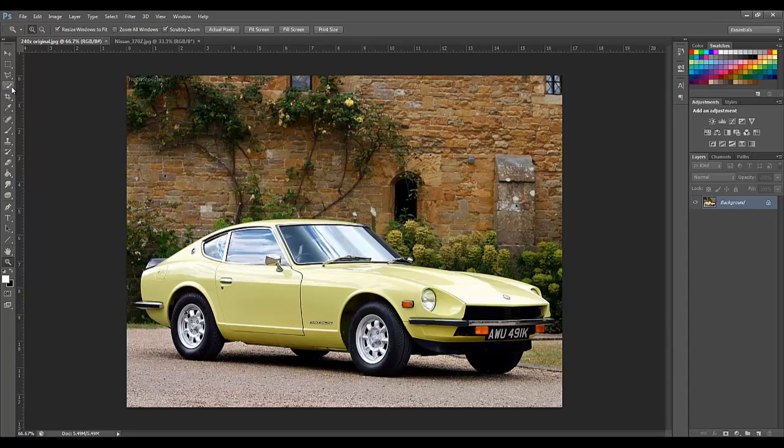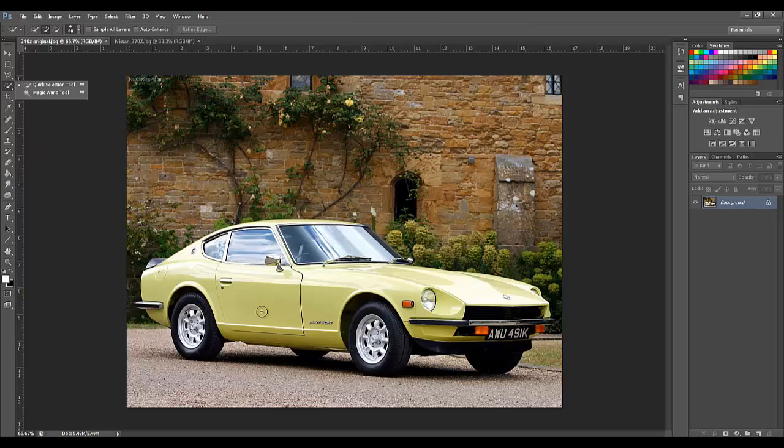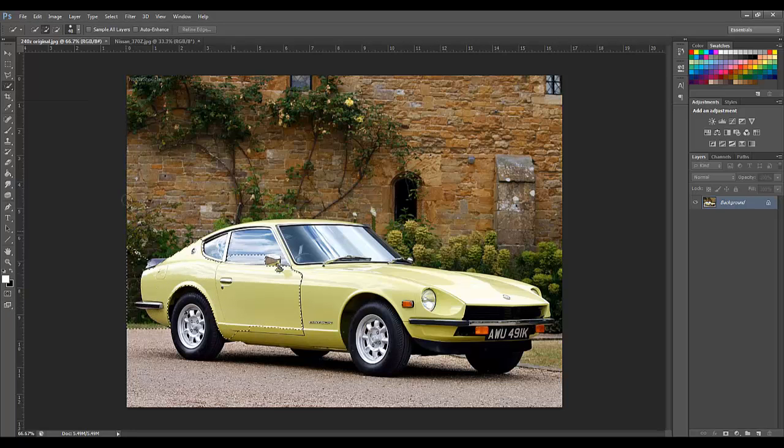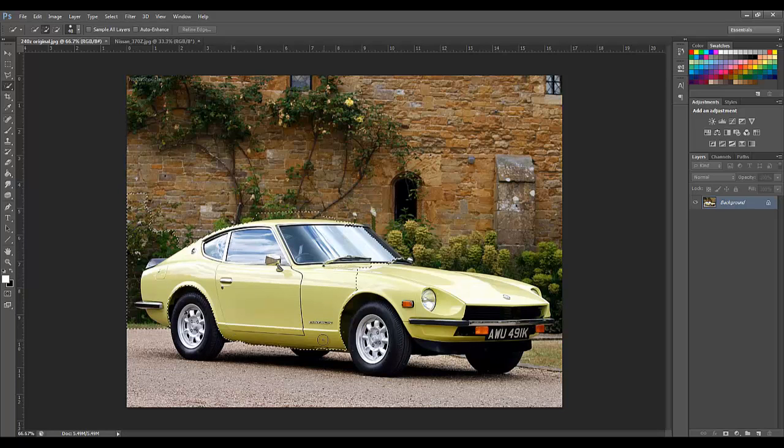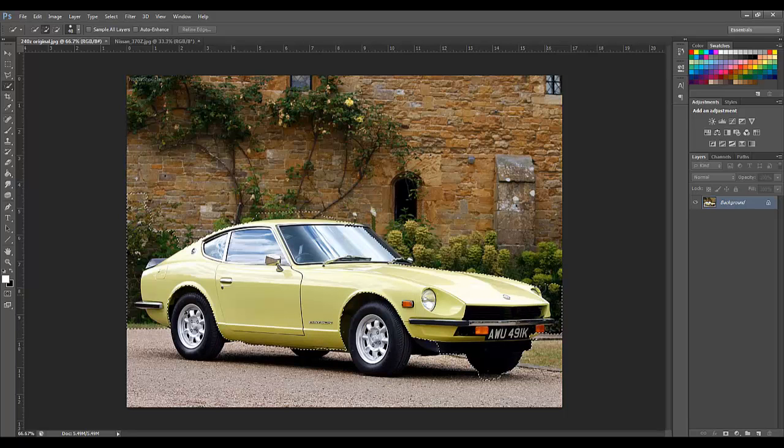To do that we are going to use the quick selection tool. We are going to select the body and the background, just a rough selection. Then we are going to clean it up in quick mask mode. So again, just start off with a rough selection.